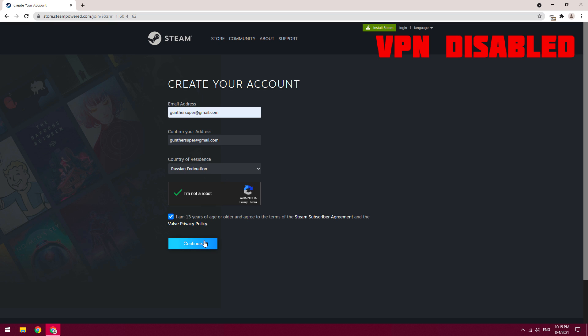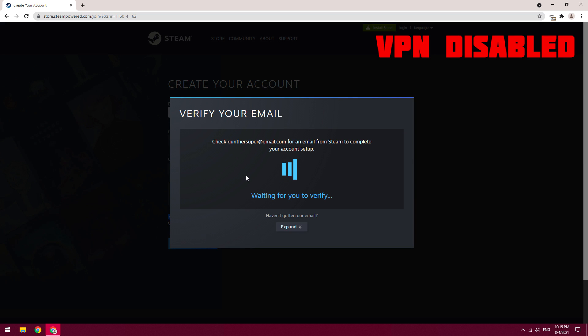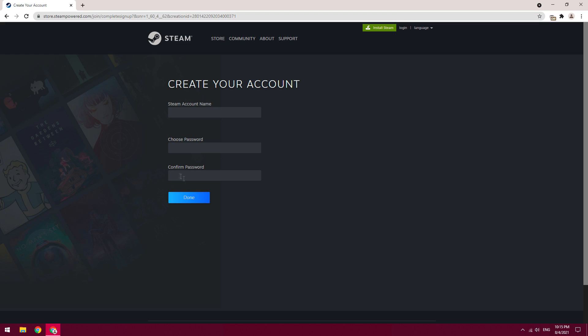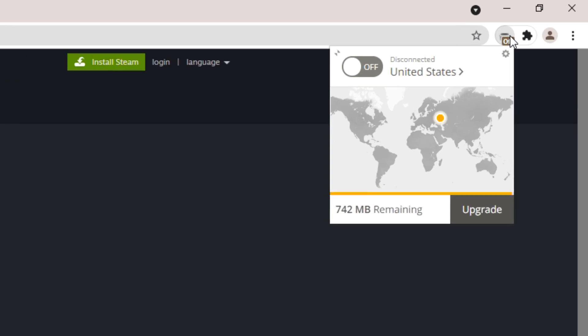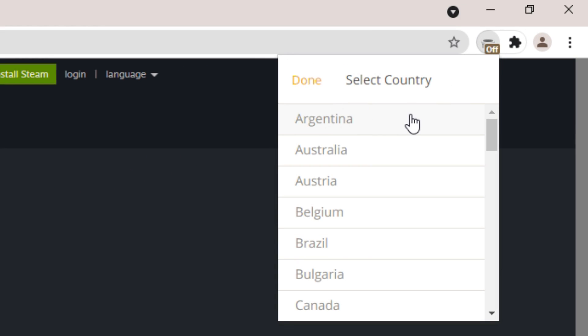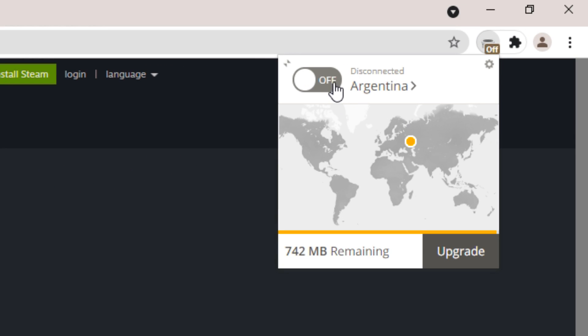Then you need to confirm your email address. A very important step, now let's turn on the Argentine VPN.